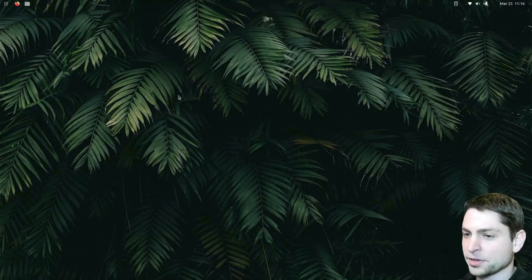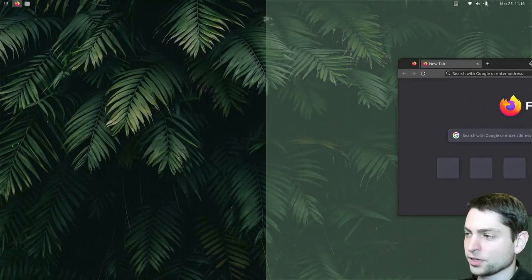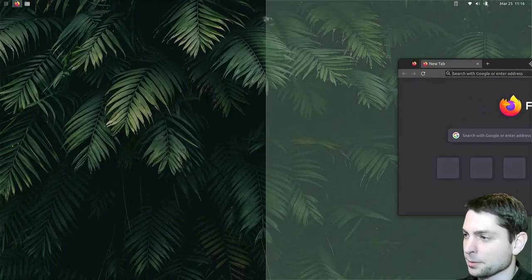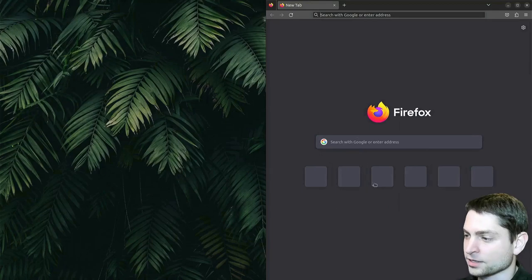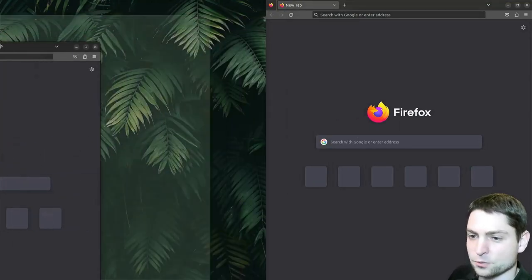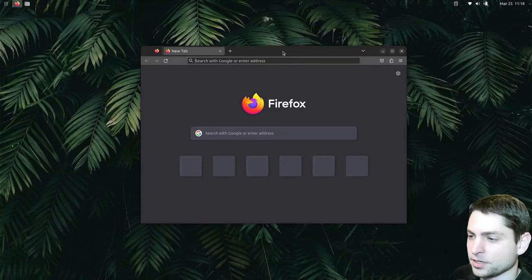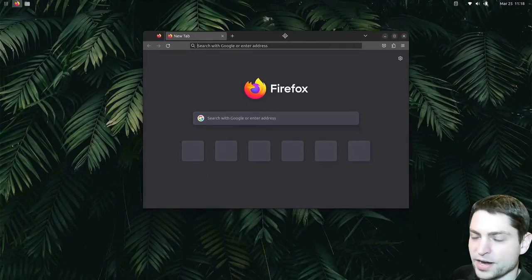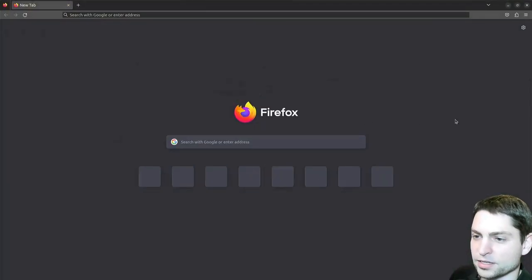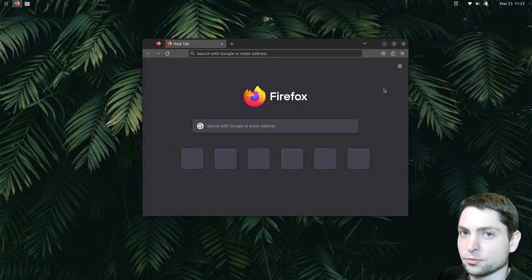Now the default window snapping that you get on GNOME — when you drag the window to the edge of the screen, then you will get this rectangle, and this is how the window will be snapped, like that. And now if I get a second window, I can snap this one here. And that's the only snapping you get, except that if you drag it to the top, the window will maximize. So by default there is not much that you can do.